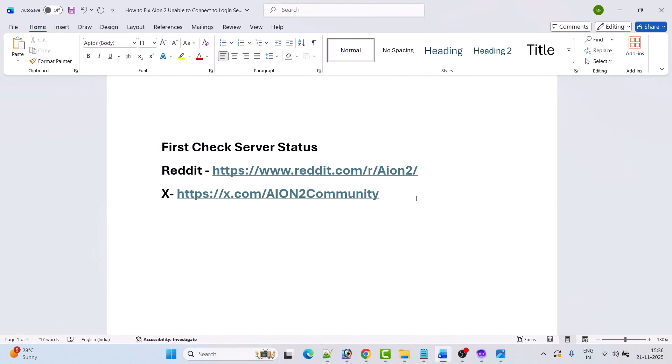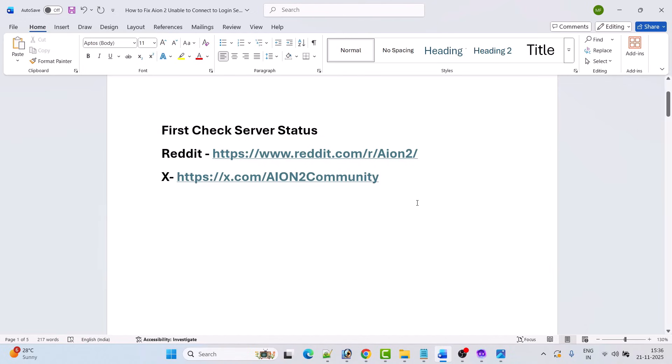If you find their server status is offline, under maintenance, or having any outage, then you have to wait for their server to get back online and check back later. Now if their server status is online and you are still getting this error, then follow the fixes.